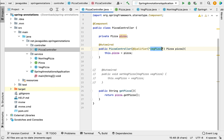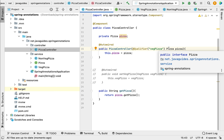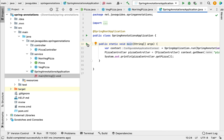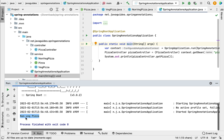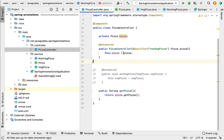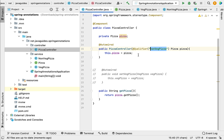If you want to inject the NonVegPizza Spring bean, you can simply pass the NonVegPizza bean name — 'nonVegPizza' — in the @Qualifier annotation. Let us run the application, and in the console you can see 'Non-Veg Pizza' is printed because we told the Spring container to inject the NonVegPizza Spring bean in PizzaController using @Qualifier. This is how we use @Qualifier annotation to tell the Spring IoC container to inject a specific bean and avoid ambiguity when a Pizza interface has multiple implementations.